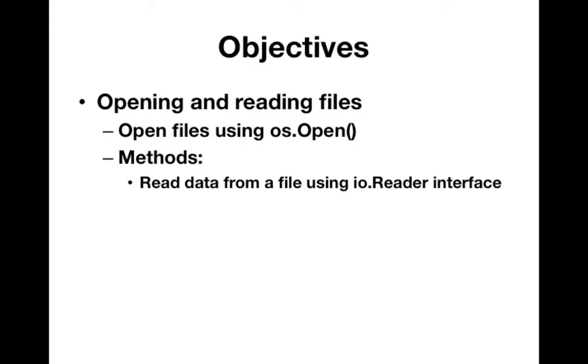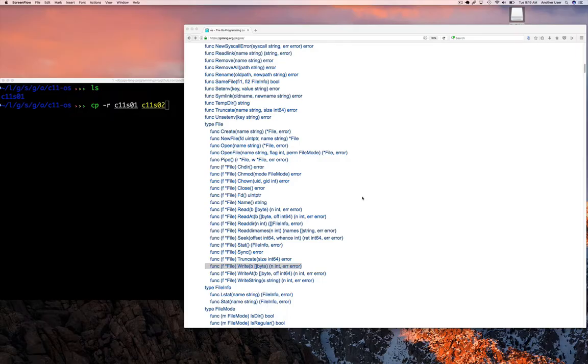Now today we're going to assume that we have a file already, which we do, the one we created earlier, and now we want to read data from that file. So we're going to do os.open and it's going to open the file for us to be able to read data. Now the thing is we can open a file and append data, write to it, or read from it. So let's jump in and take a look.